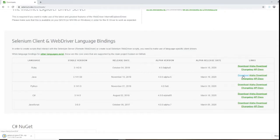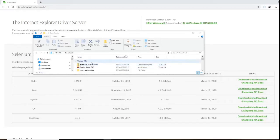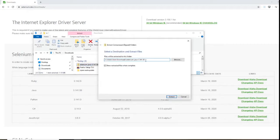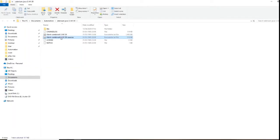Once you click download, it will start downloading and display as a ZIP folder in your downloads. We need to extract that — right-click and select 'Extract All'. I would put it into my documents under my automation folder. Extract it there, and there it is. We have the JAR files — the client combined JAR and some additional JAR files in there.